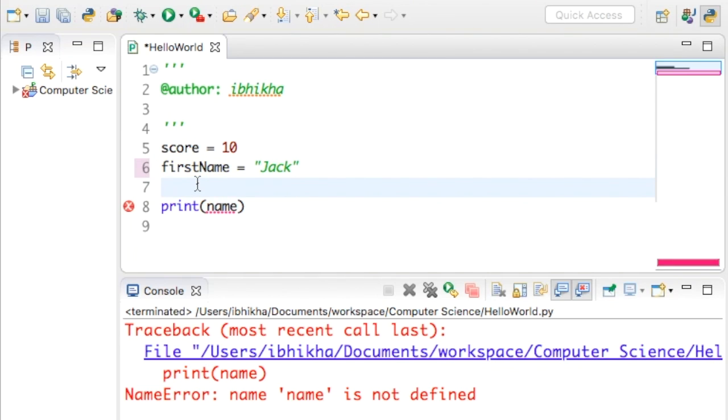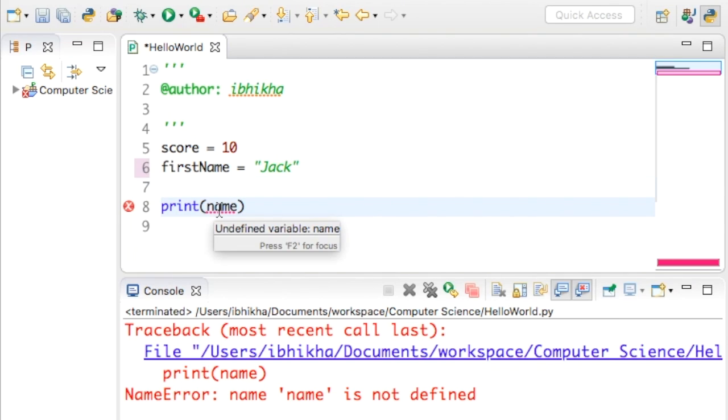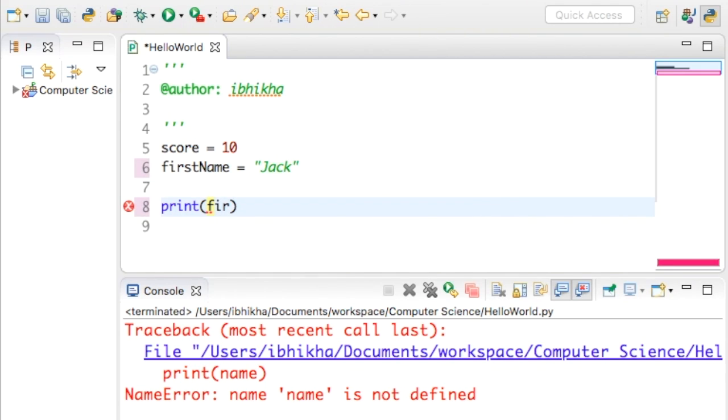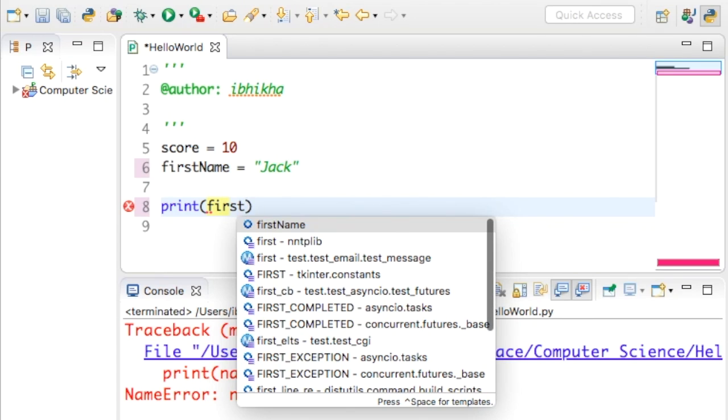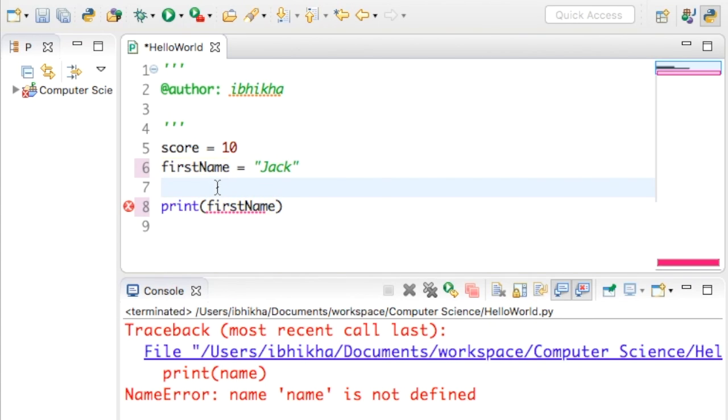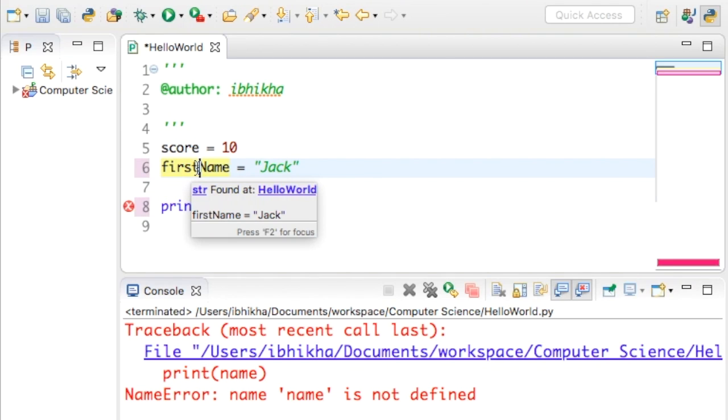But you must remember that whatever you call your variable, you must reference it correctly. Variables also have to be one word - there cannot be two words. That is incorrect. It has to be one word together, so this makes it easier to see as well.